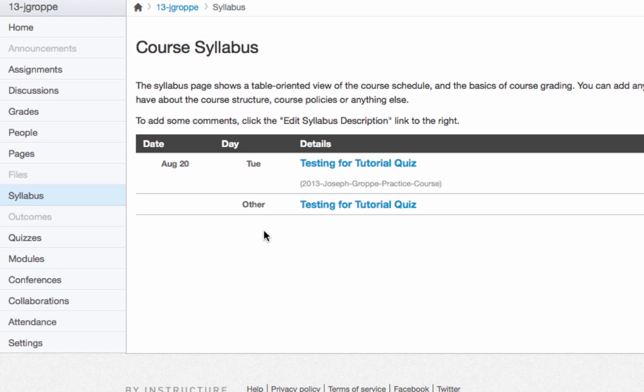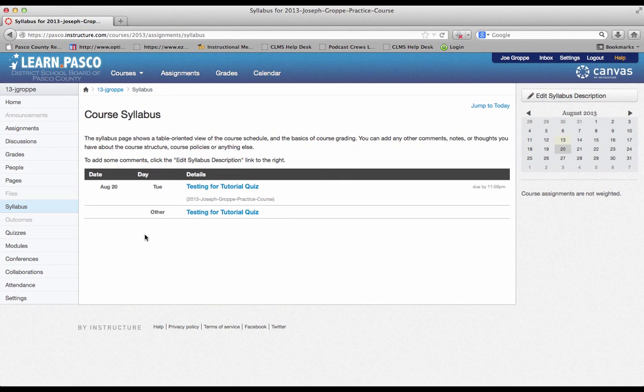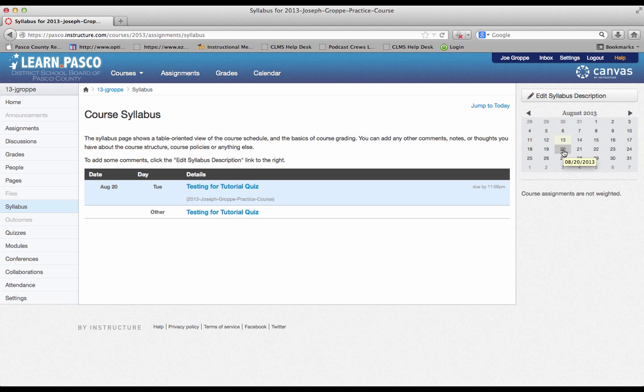And you will notice that my two quizzes that I created automatically show up. Also, if you'll notice to the right here, the 20 is grayed out and all of a sudden this quiz turns blue. The reason for this is because that is the due date for this quiz.